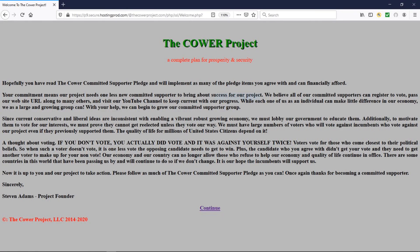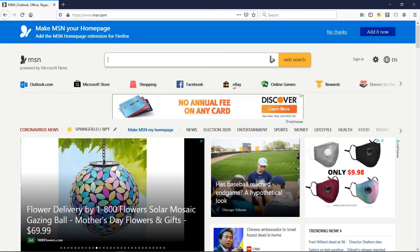This screen shows the message from our project founder Steve Adams. After you've read the message, the final thing to do is click on 'Continue,' which will take you back to the Cower Project home page. That's all there is to creating a Cower Project account.